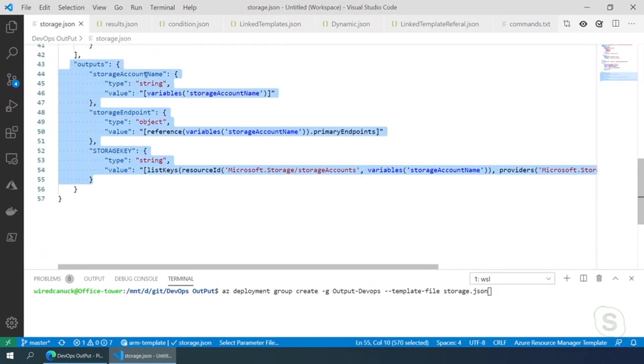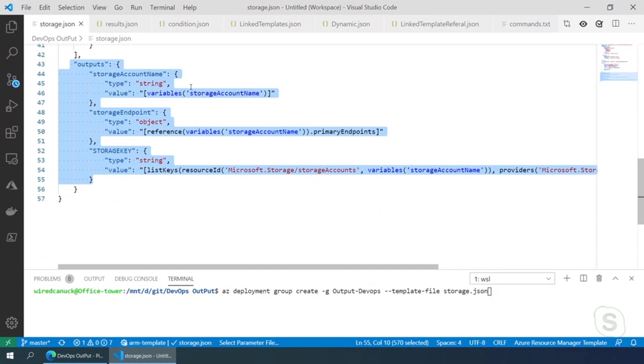And in this one, I'm passing the storage account name because my variable that I created is a concatenated variable using the hash of the resource group that I'm deploying into just to ensure that it's always unique. And my storage endpoint, so it's going to be all the URL for the file share, the table storage, the blob storage, and so on.